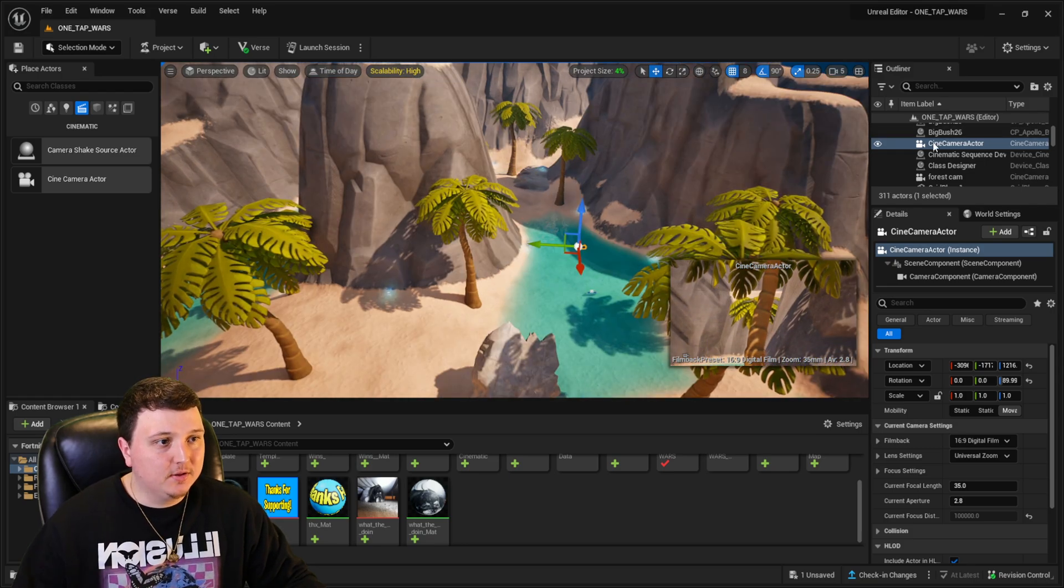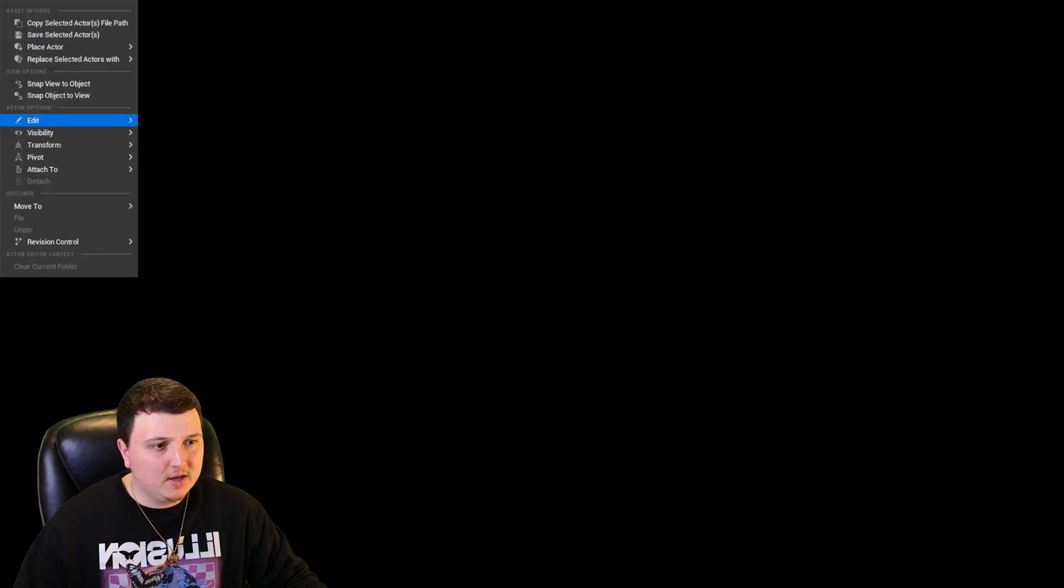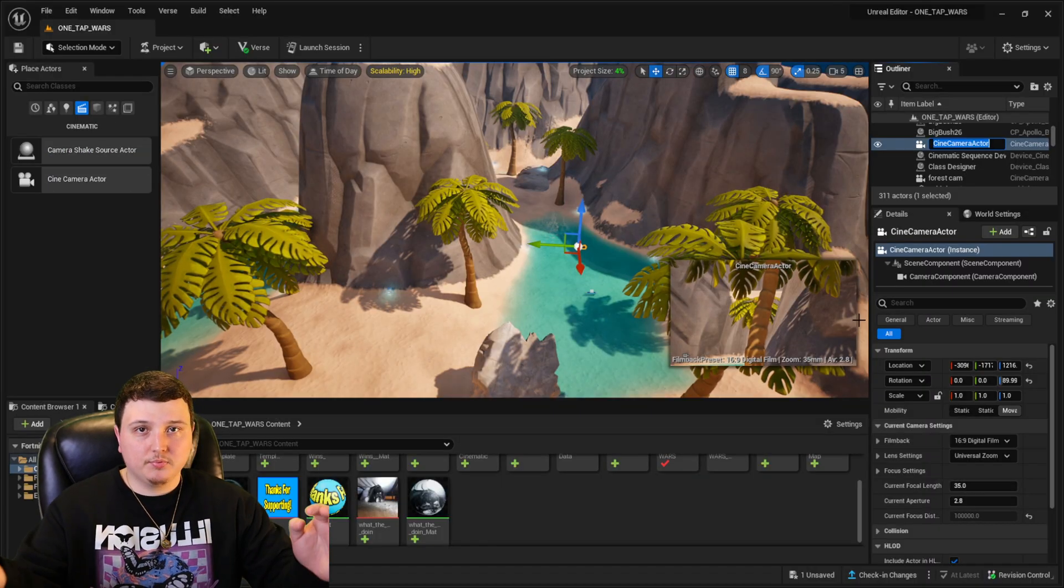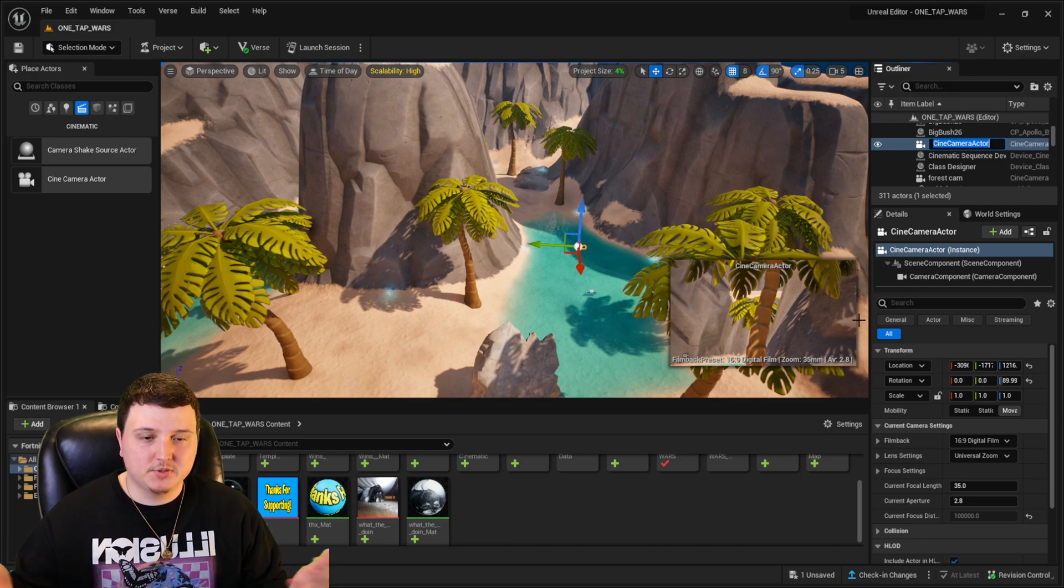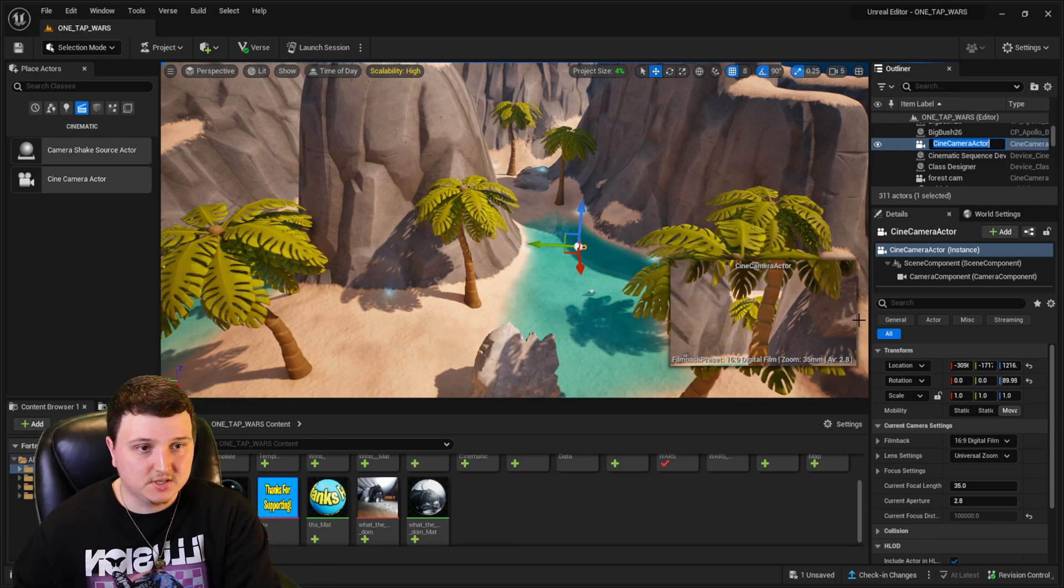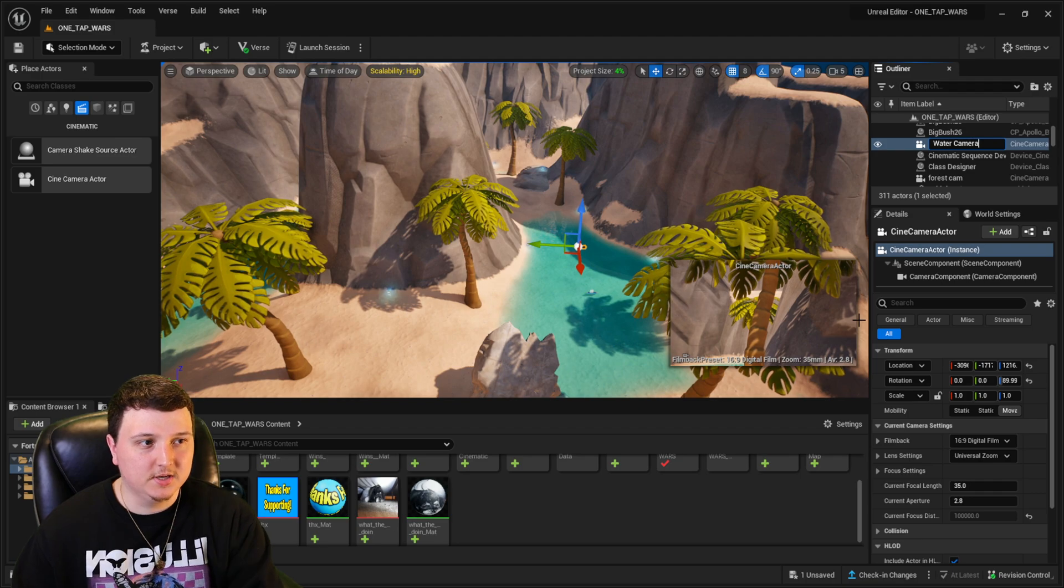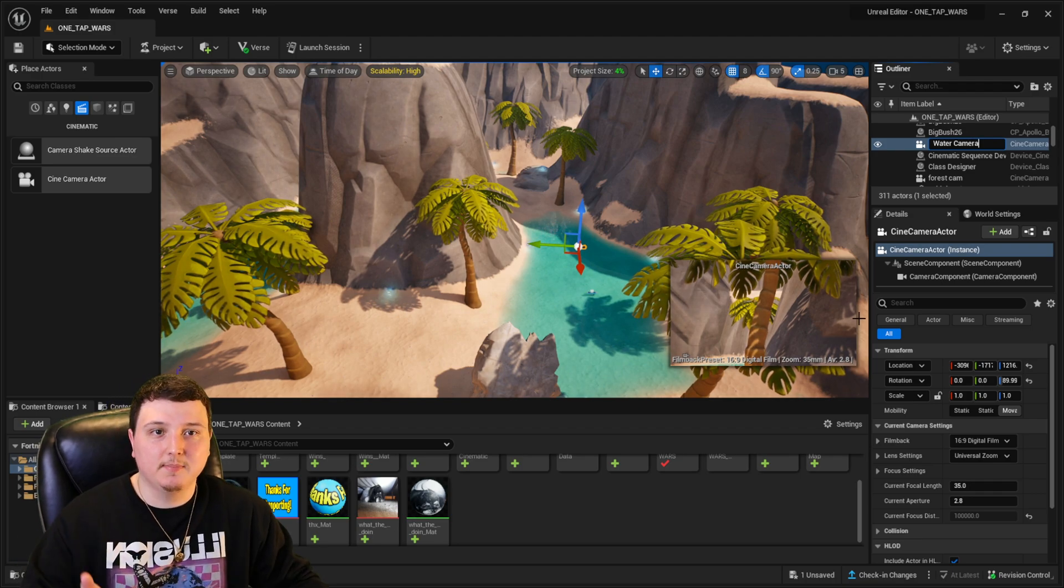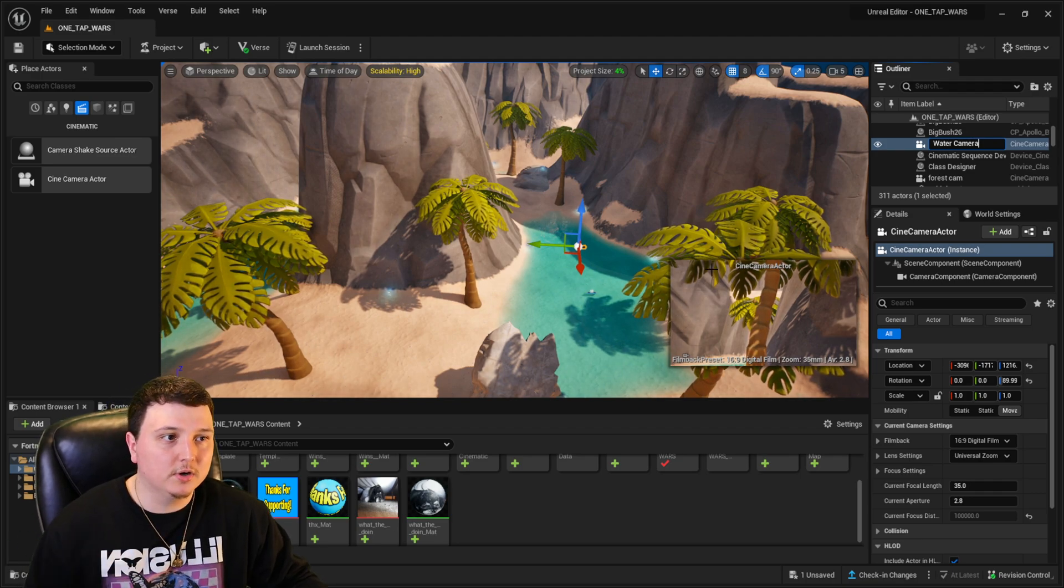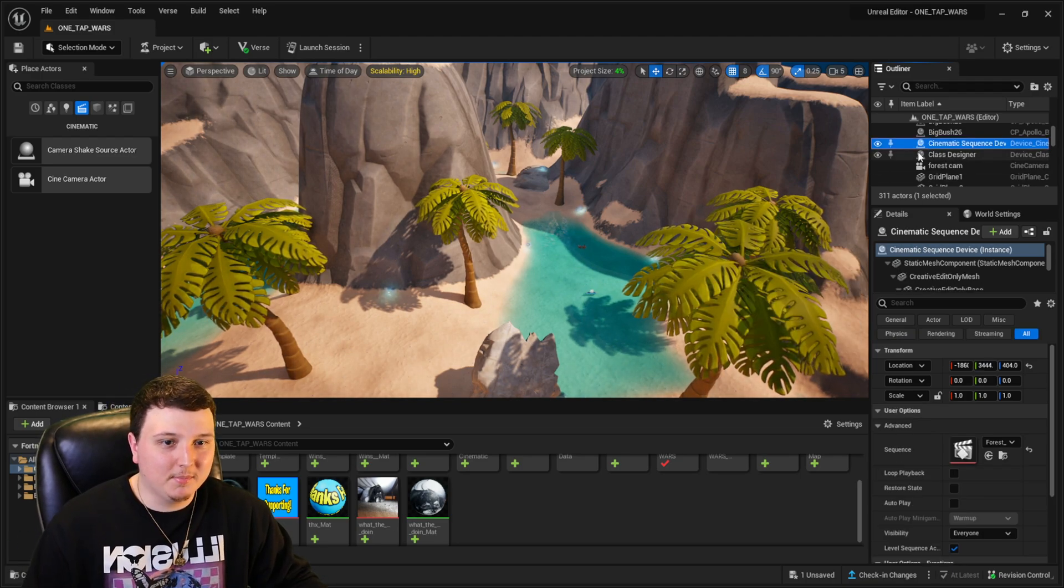I'm actually going to rename this. So we're going to go over to the right side, click edit and rename. You can name this whatever you want. I like to name it just so it's nice and organized. I'm going to name it water camera because this little side of the map has some water in it.